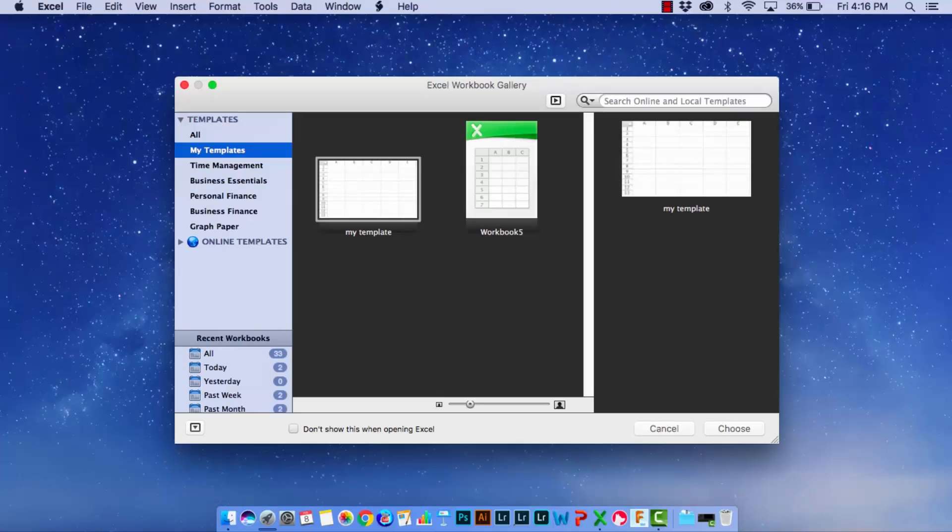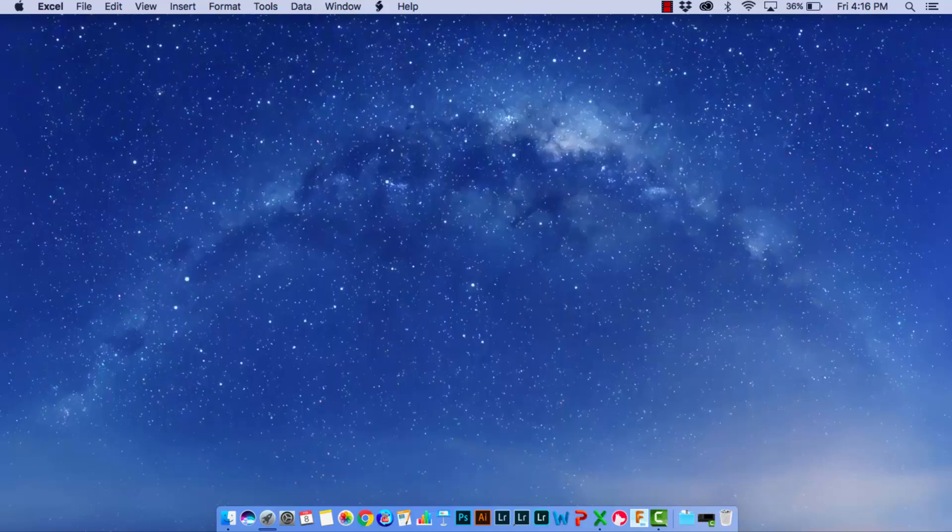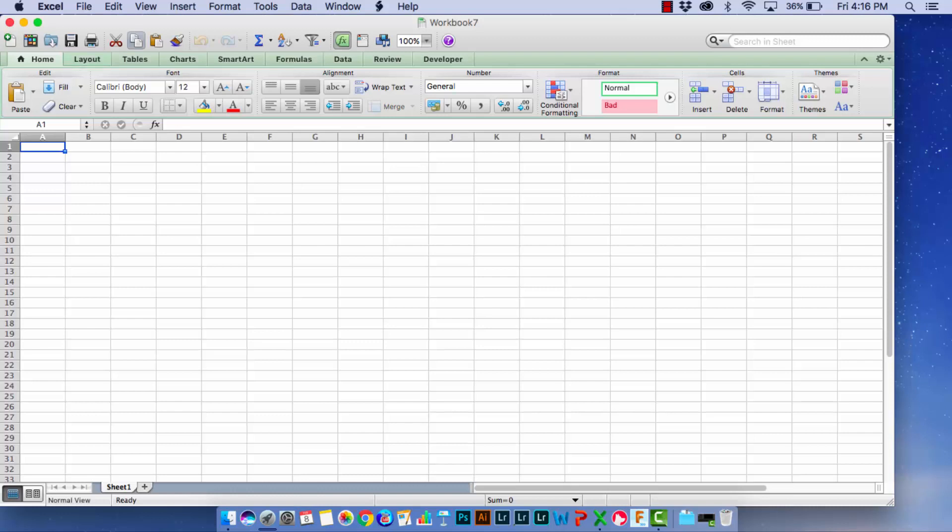So I have Excel open here and in the My Templates area are a couple of templates and I want to get rid of these. Well the way to get rid of them is not to go to Excel.